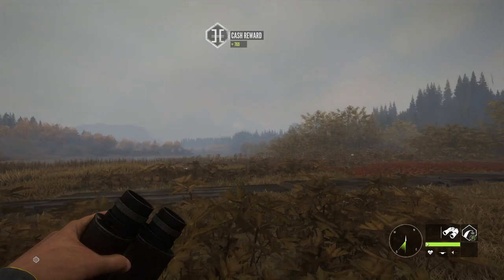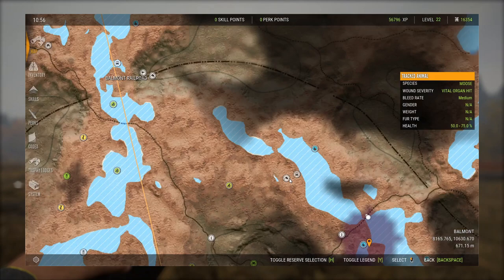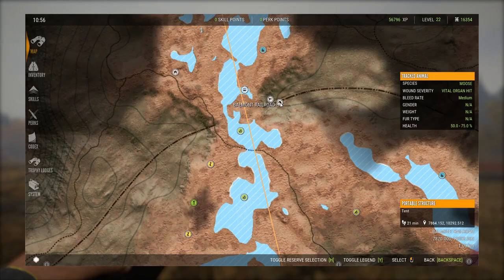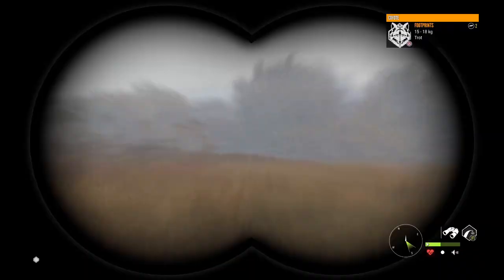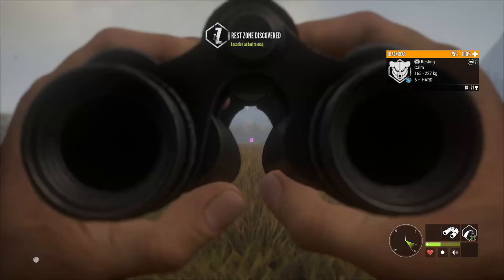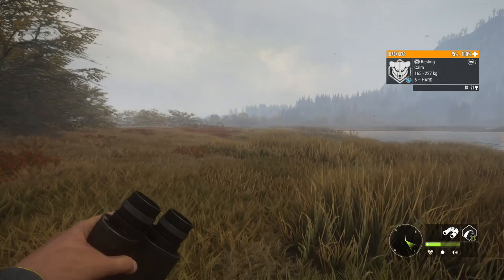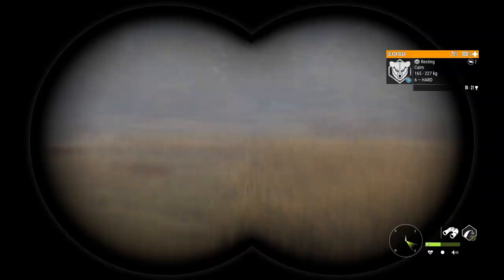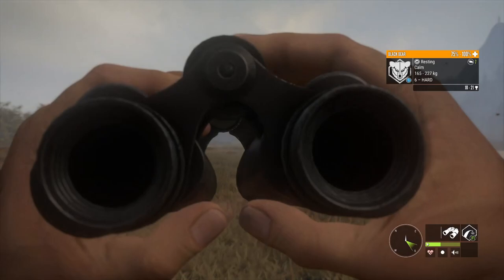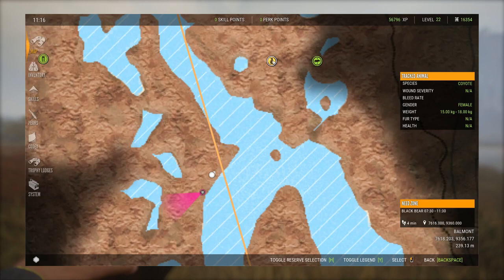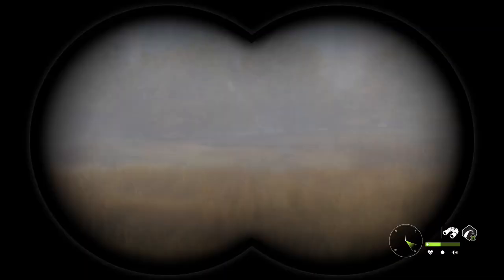We're going to fast travel to another area. We're going to come back to this area for whitetails once it reaches 12:30. So we're coming up here on a black bear in a rest zone — their rest zone is 7:30 to 11:30. We have roughly 15 minutes to get in close enough to hit this bear.